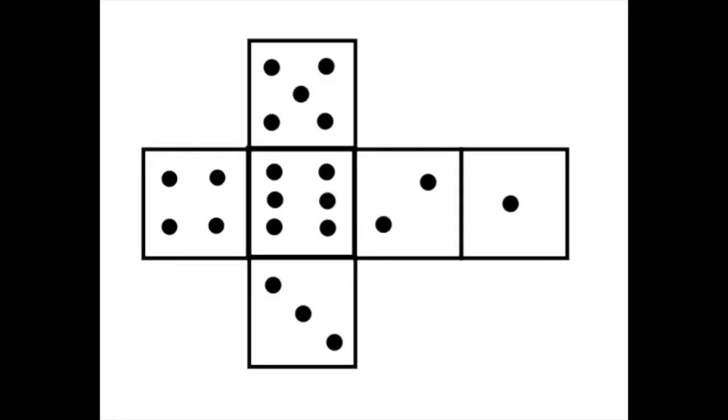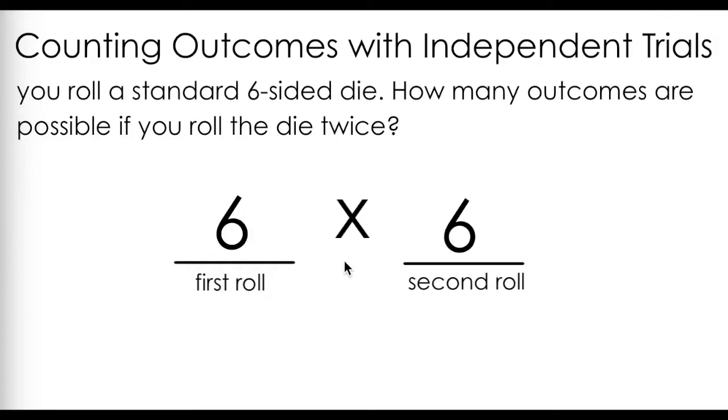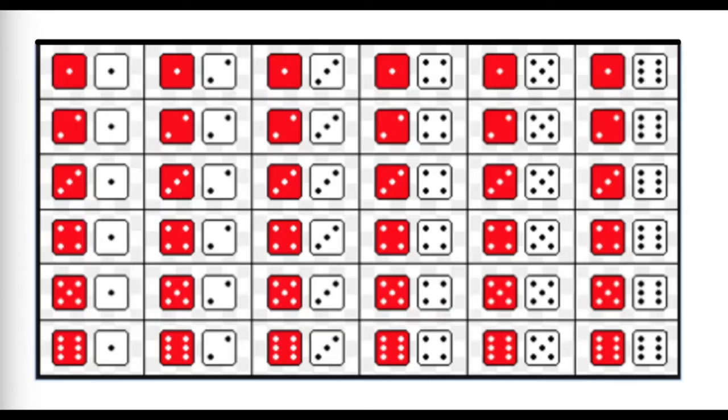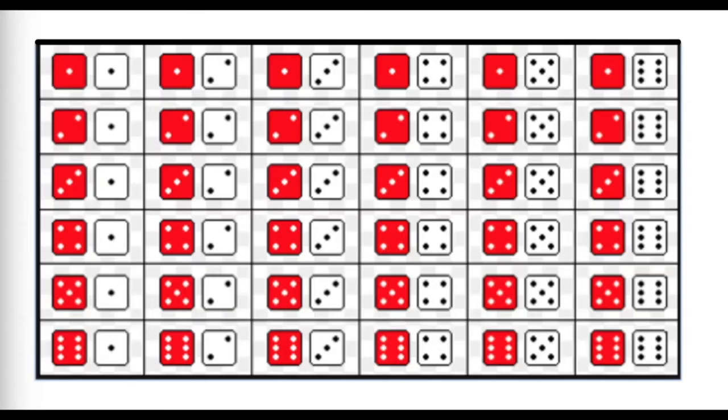We have six possible outcomes for the first die, the numbers 1 to 6, and we have six possible outcomes for the second die. Using the fundamental counting principle, we can say that we have six times six possible outcomes, or 36. You can even count them by hand by writing out a chart like this. This is an example where using the fundamental counting principle saves you the time and energy of writing out all the possible combinations, and then using your fingers and toes, and someone else's fingers and toes, to count to 36.